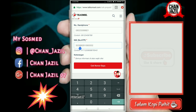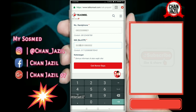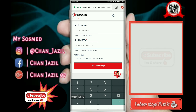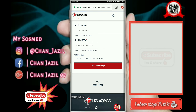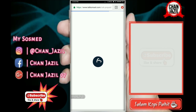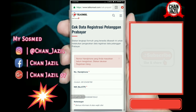Karena tadi ada kesalahan dalam penulisan nomor NIC, saya cek lagi. Cek nomor... Salah lagi.